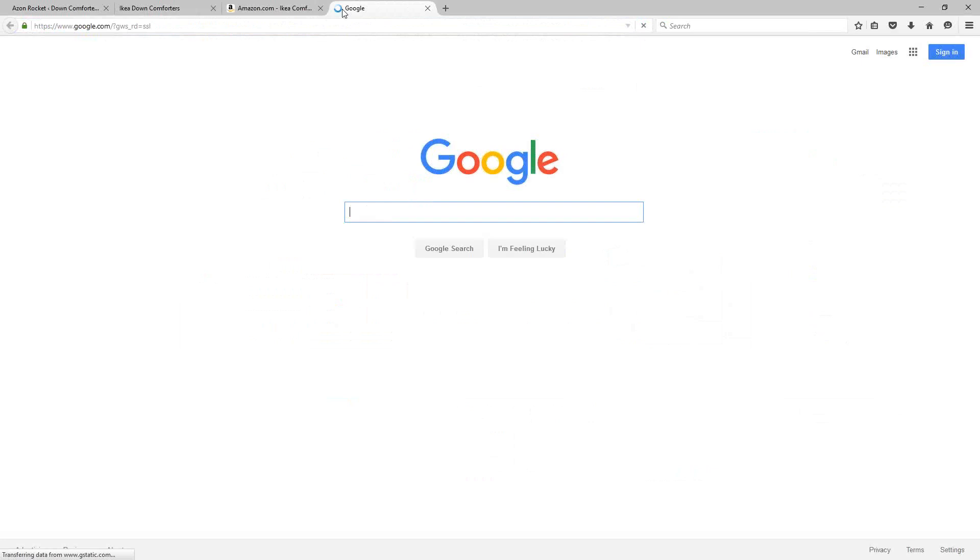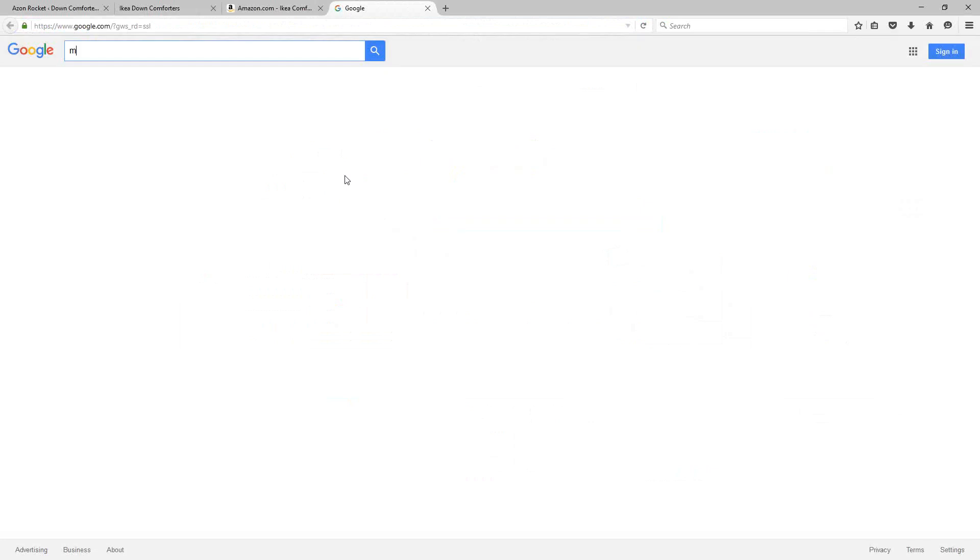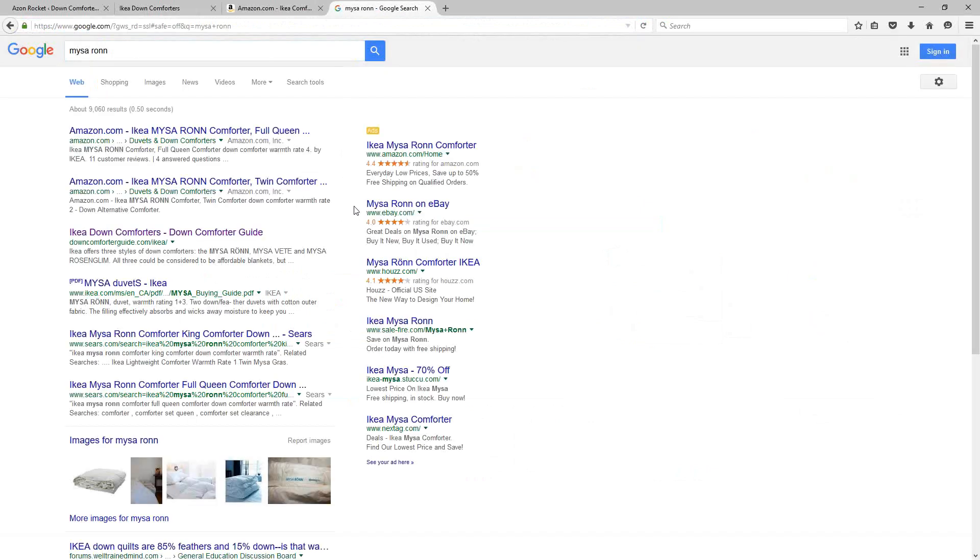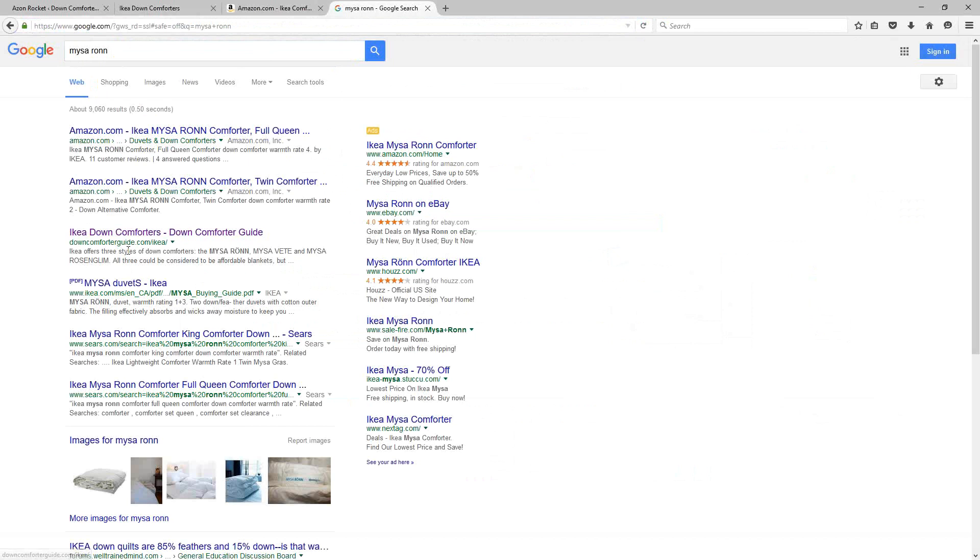And I can show you surefire proof that Google respects this type of content. Here's a really short keyword phrase, Mysa Ronn, having to do with this type of IKEA down comforter that's being targeted on this page. And my page here actually outranks the IKEA.com page itself. So when you can beat the actual manufacturer of the product in Google, you know that your approach is working.